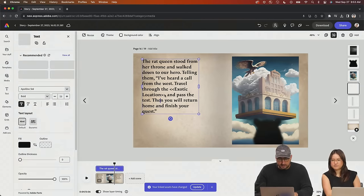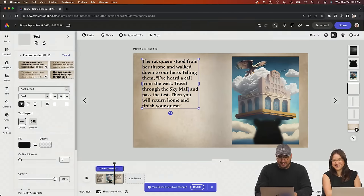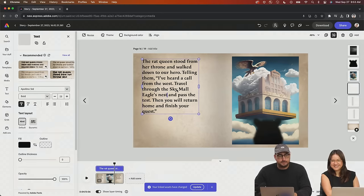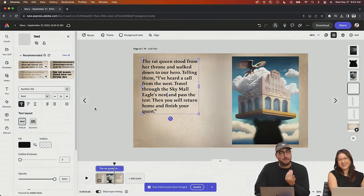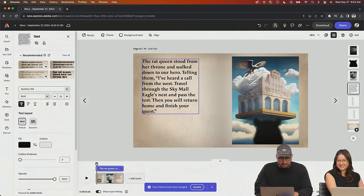Let's leave it there and keep going on the story. The exotic location is through the SkyMall eagle's nest. It rhymes! SkyMall eagle's nest, passed the test, for the quest, from the west. Good work, chat! All right, here we go. Let's do the voiceover real quick. And I think the music will do, like, peaceful. Let's do media, go to audio, and do peaceful.